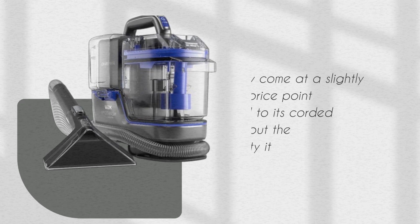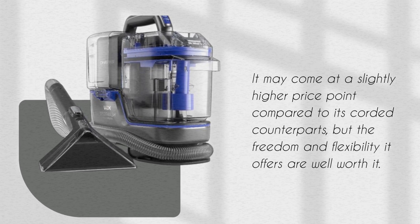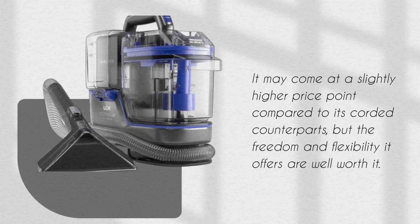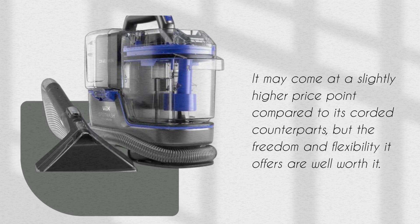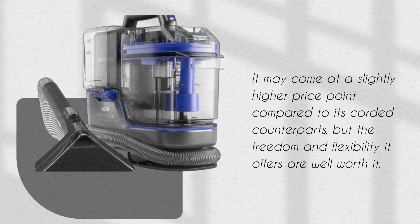It may come at a slightly higher price point compared to its corded counterparts, but the freedom and flexibility it offers are well worth it.